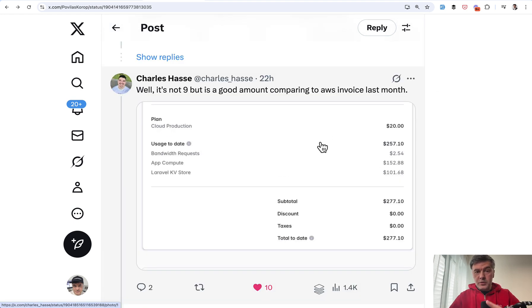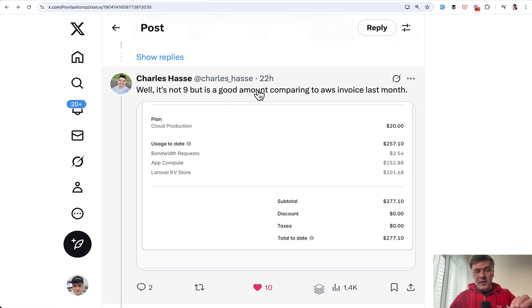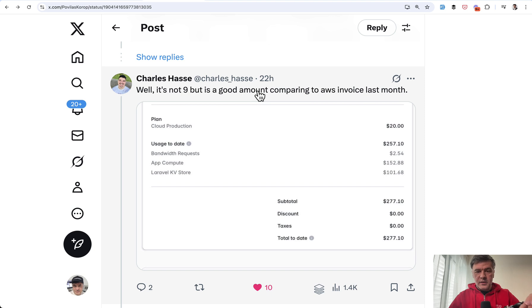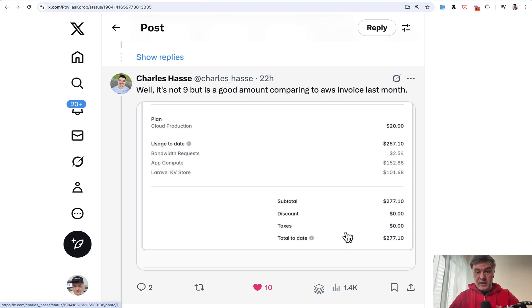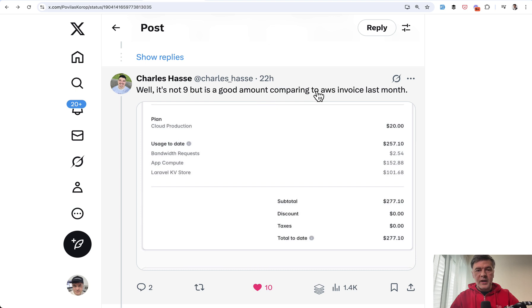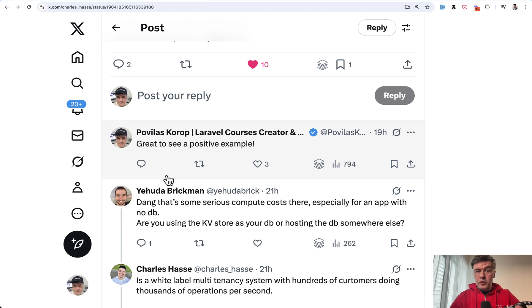But then the most impressive example comes from Charles. And this may be the target audience for Laravel Cloud in general. Look at this. Their invoice is $277, which seems like a lot. But Charles is saying that it's a good amount comparing to AWS invoice last month.